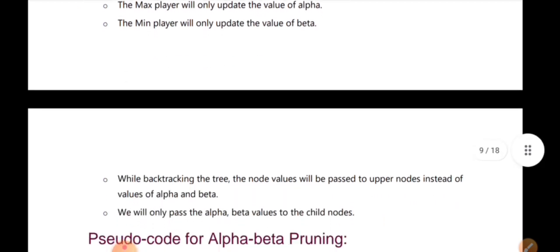We will do backtracking here. When we do backtracking, we will go back to the last node in the upper node.